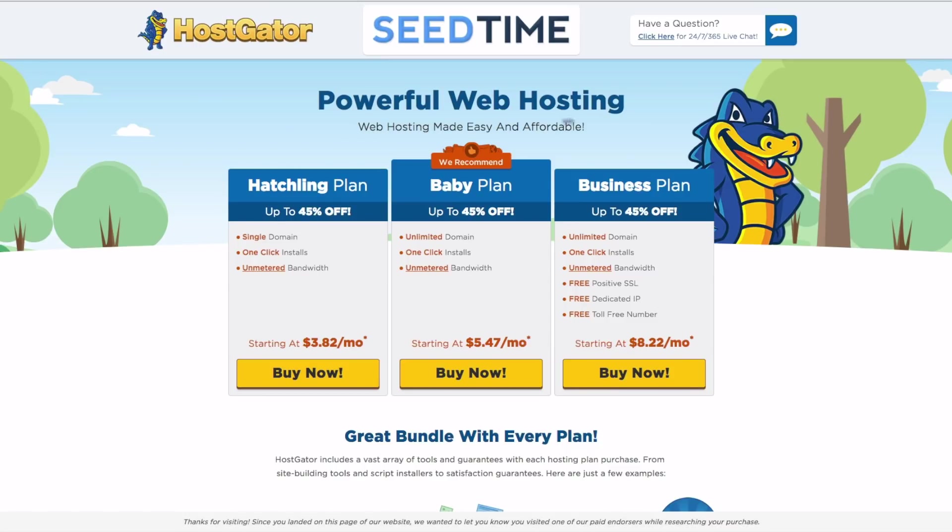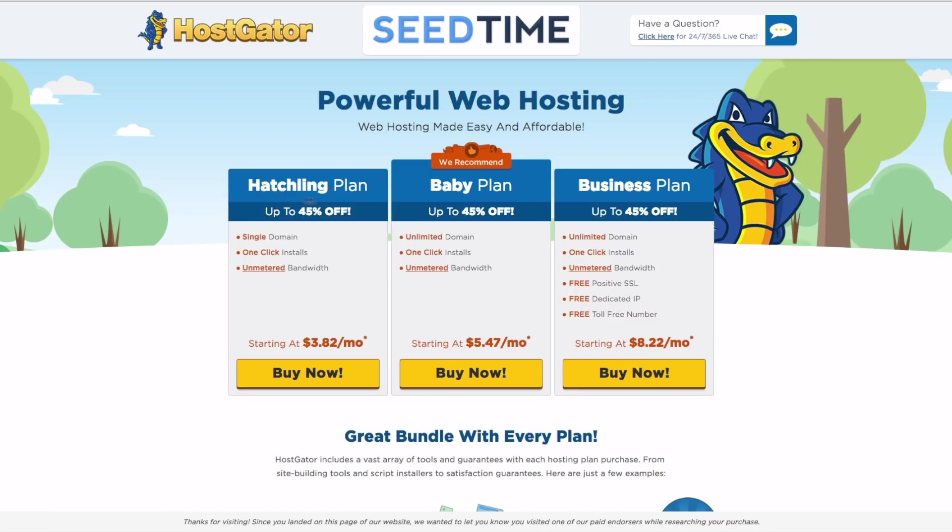Now that we have all that out of the way, this should be something similar to what you're seeing when you land on the page. They're always tweaking and changing these pages. So it might be a little bit different. Don't worry about it. But essentially, they should have a hatchling plan, which is their cheapest, and then a baby, and then a business plan. For most new bloggers, I would recommend the hatchling plan or the baby plan.